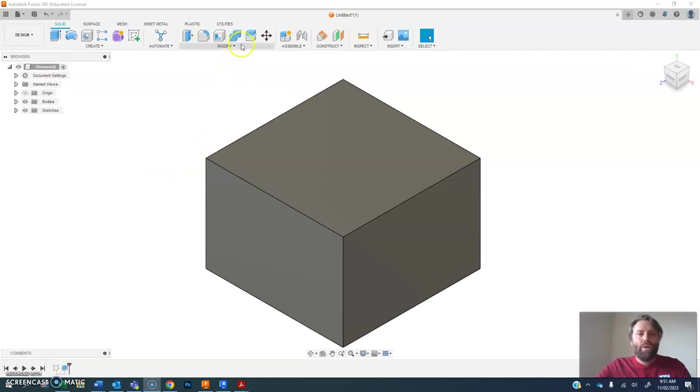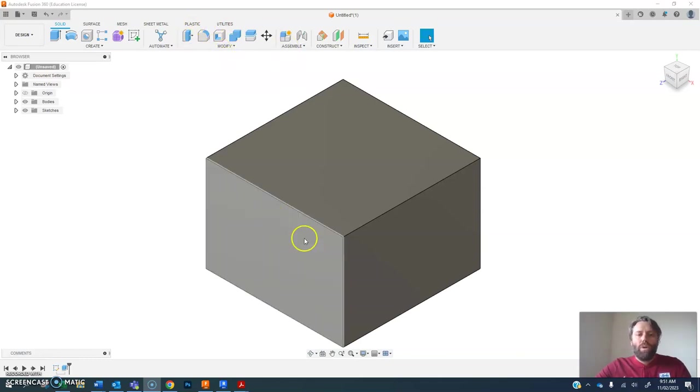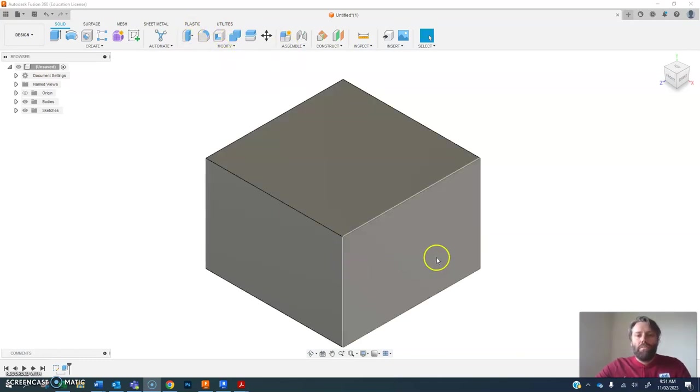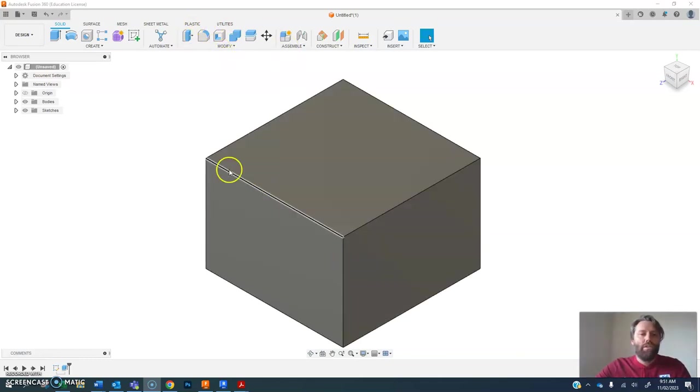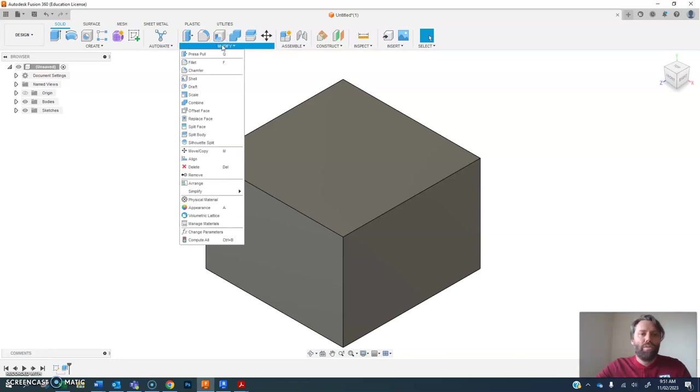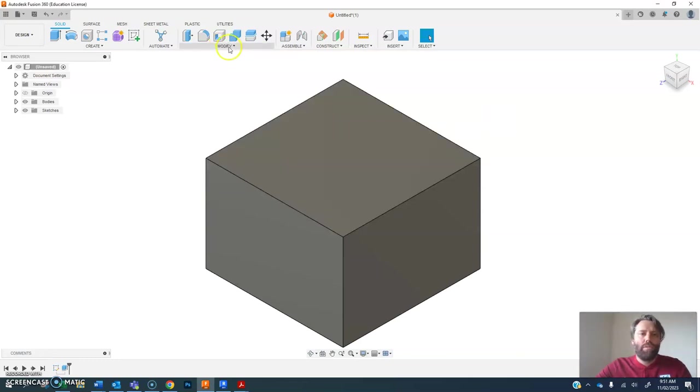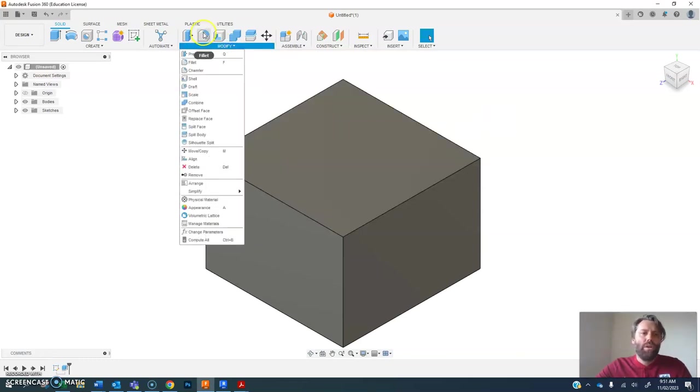So in this video I'm going to talk about some of the modify tools you can use in the 3D environment. Once I've created a shape I can use a range of modify tools to modify these three-dimensional things.